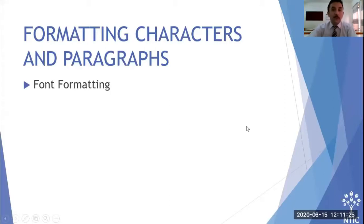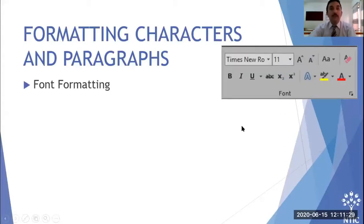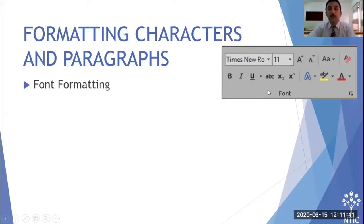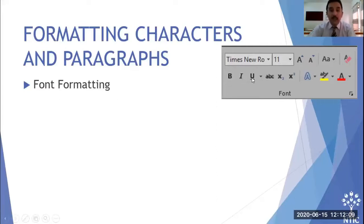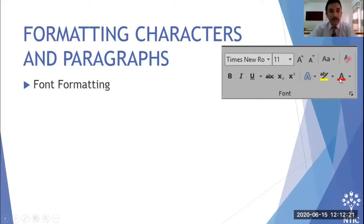For formatting characters and paragraphs: the Font group is inside the Home tab. You can change the font style, text size, make text bigger or smaller, change case — all caps or lowercase — and apply bold, italic, underline, subscript, superscript, and text or highlight colors.